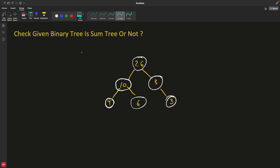Hello, this is Rupesh and you are watching CPPNets video series on binary tree interview questions. This video is about checking if a given tree is a sum tree or not. Before this video we understood what a sum tree is and how to construct one from any binary tree. Now the question is: given a binary tree, you have to check if it is already a sum tree or not. Let me explain what a sum tree is in case you haven't watched my previous video.